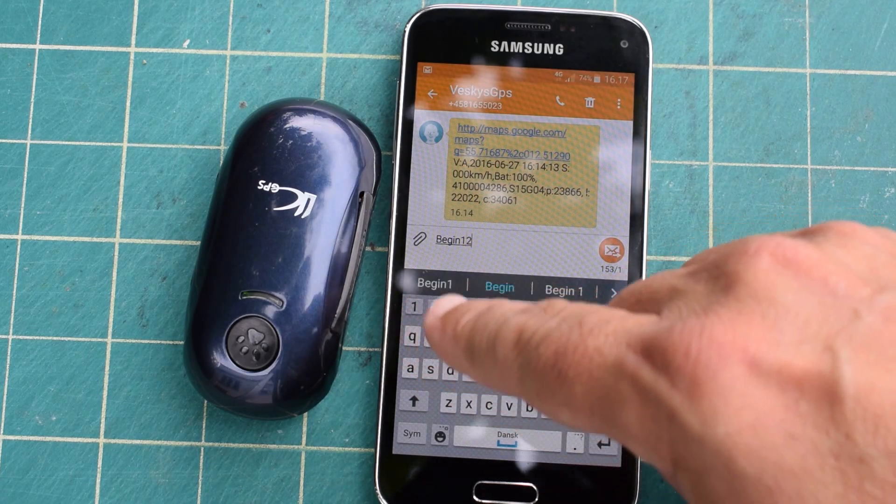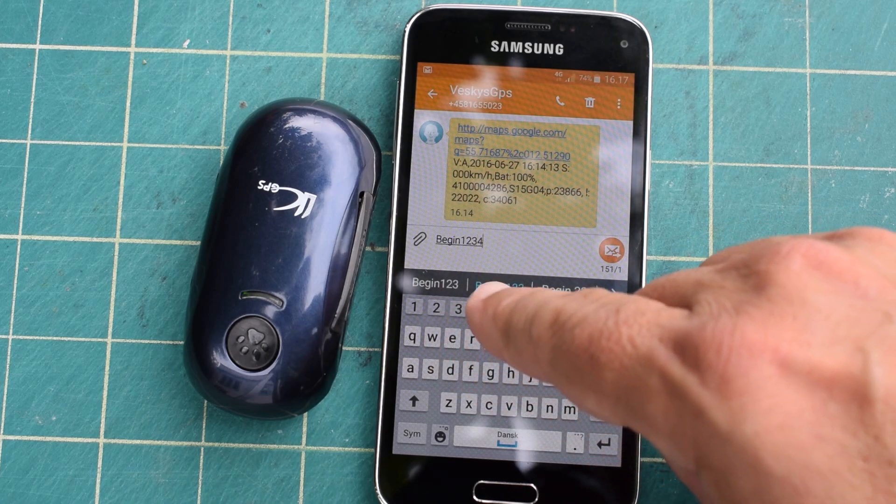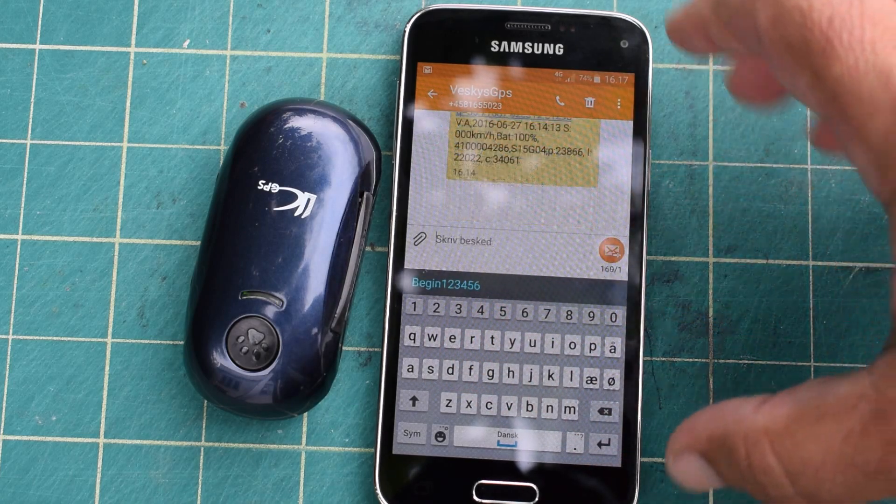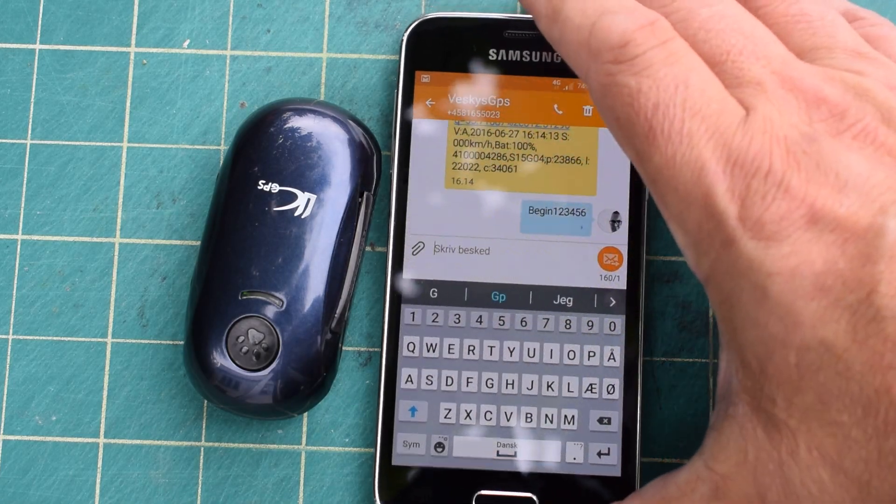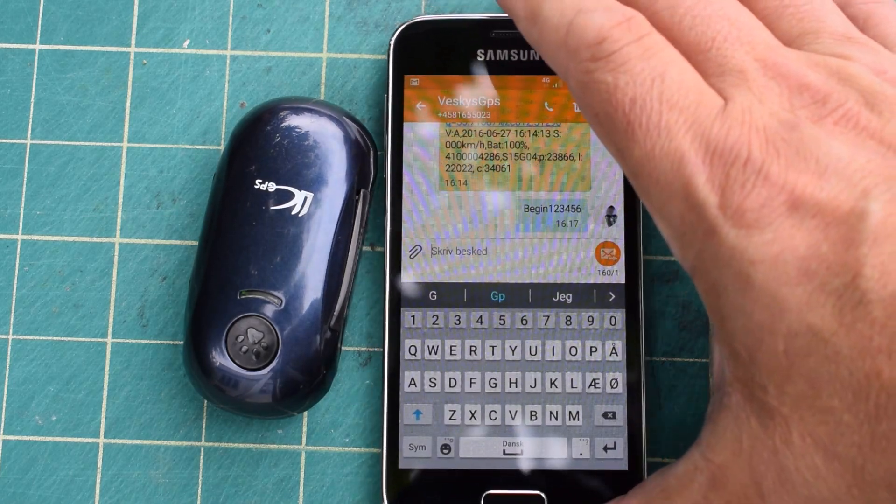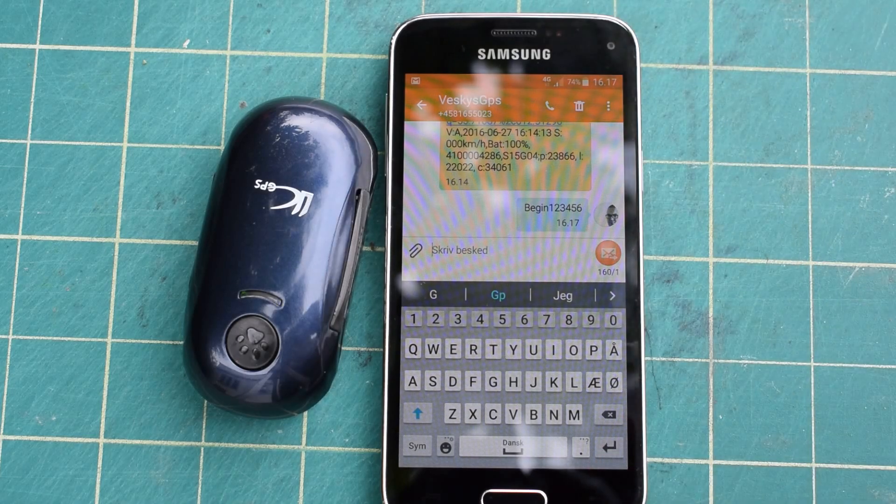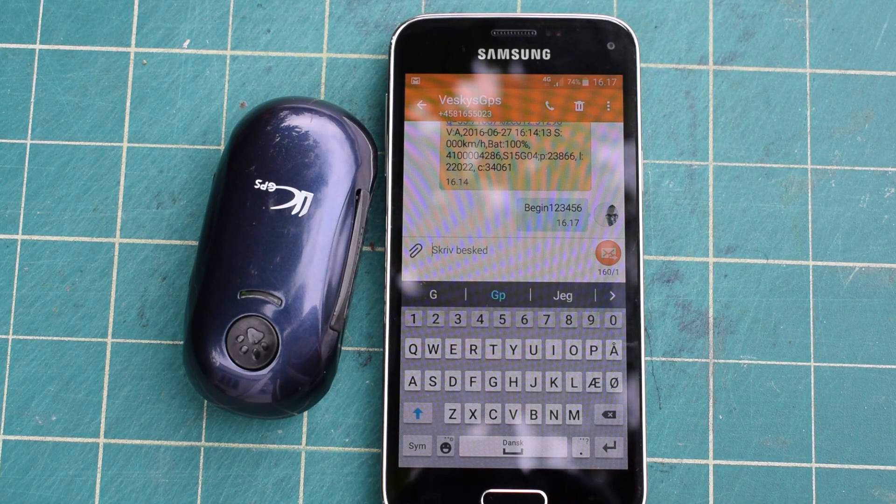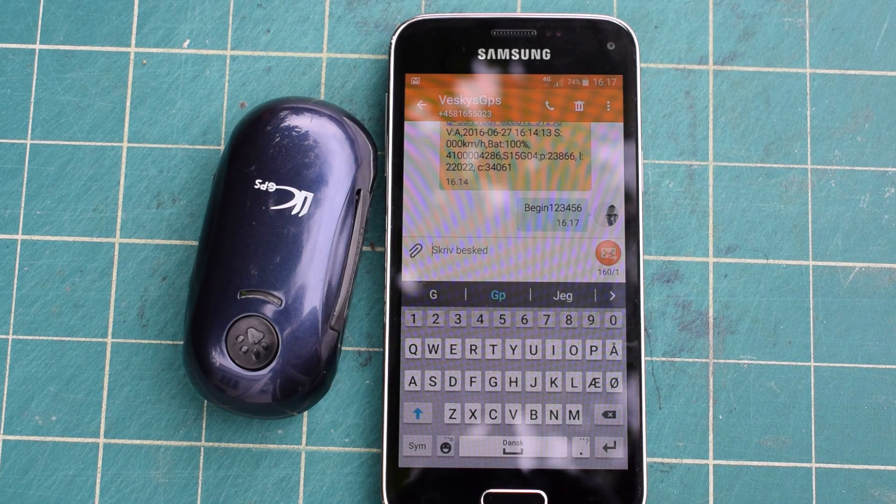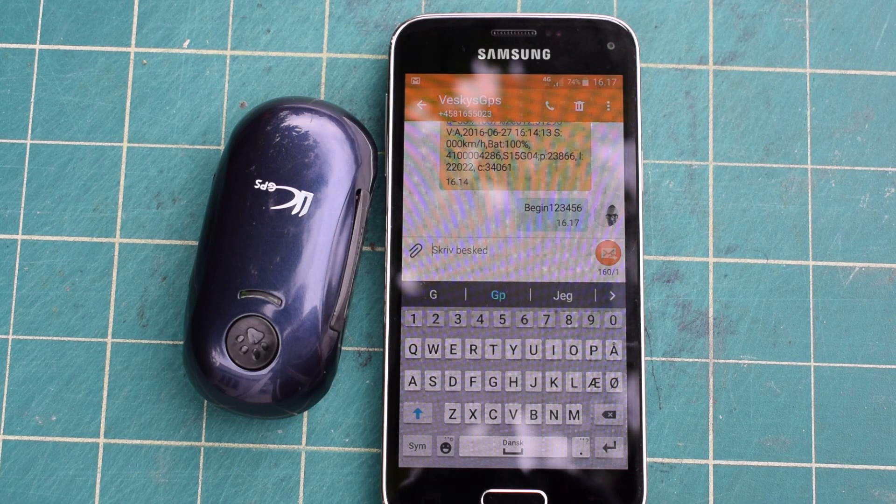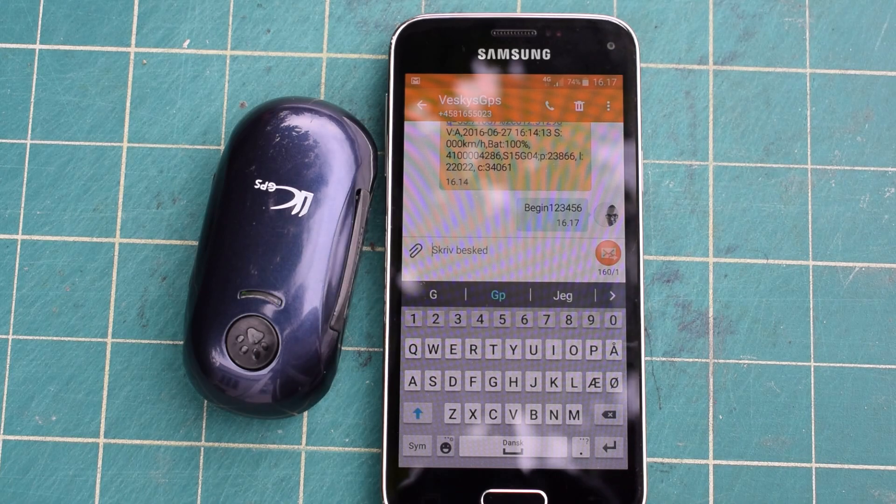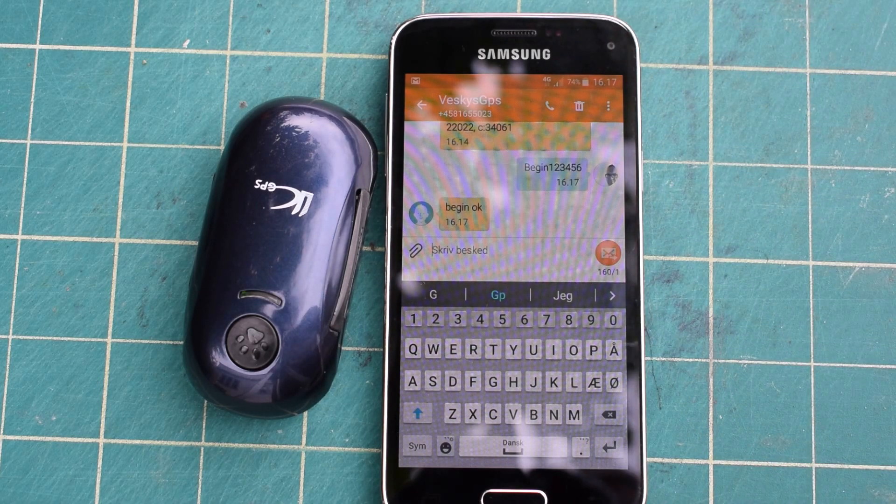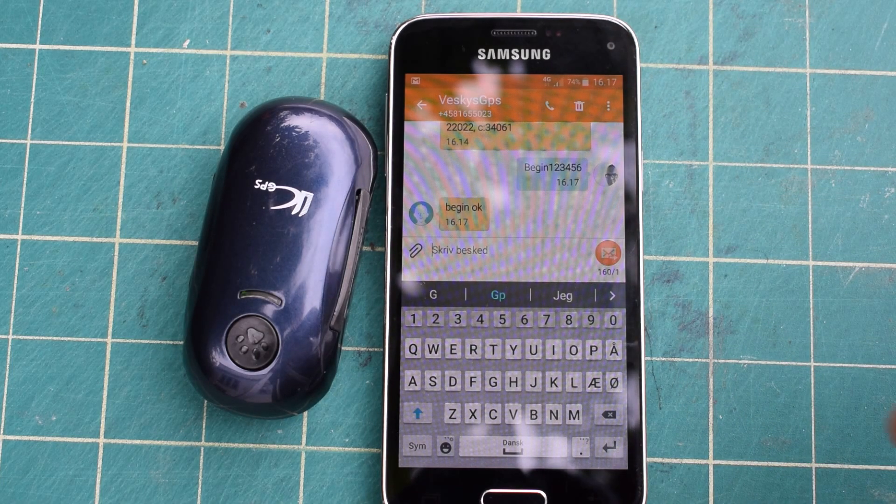One two three four five six to it. Then you should get a response in a few seconds saying OK. That's the reboot command. Now it says begin OK.